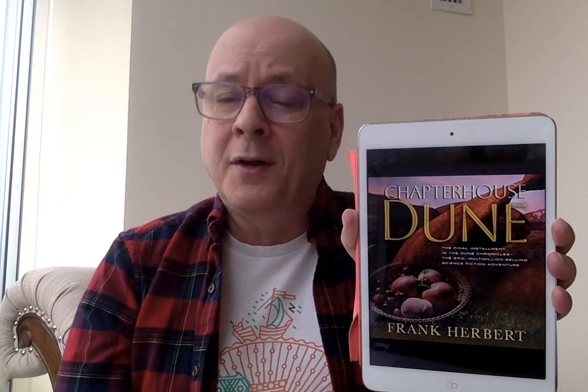This book was originally published in 1985, and I listened to a 2009 Macmillan audio edition of Chapterhouse Dune by Frank Herbert. This is the sixth and final of the Dune novels by Frank Herbert. It was published in April of 1985, and Frank Herbert passed away in February of 1985 from complications of pancreatic cancer.